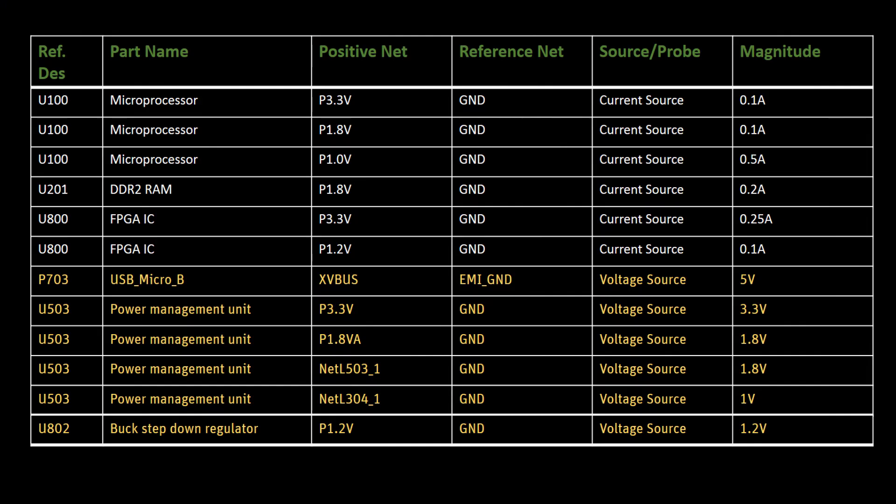Our examination of the schematic and board is summarized in this table. It shows a list of the parts that need to have voltage and current sources assigned to them. As a next step, you'll assign these sources in SI-WAVE.